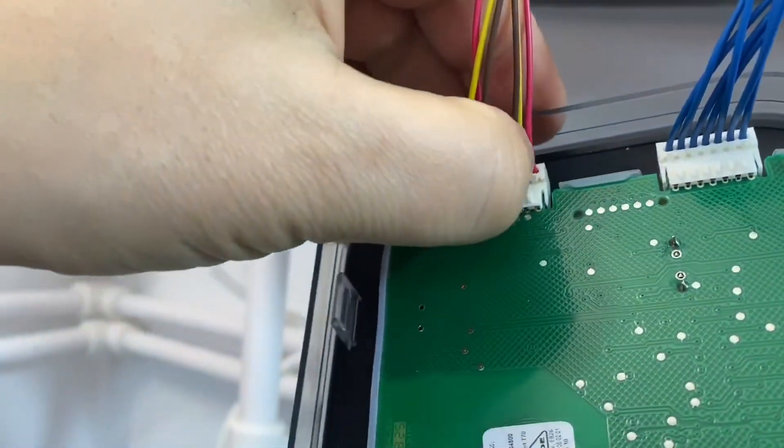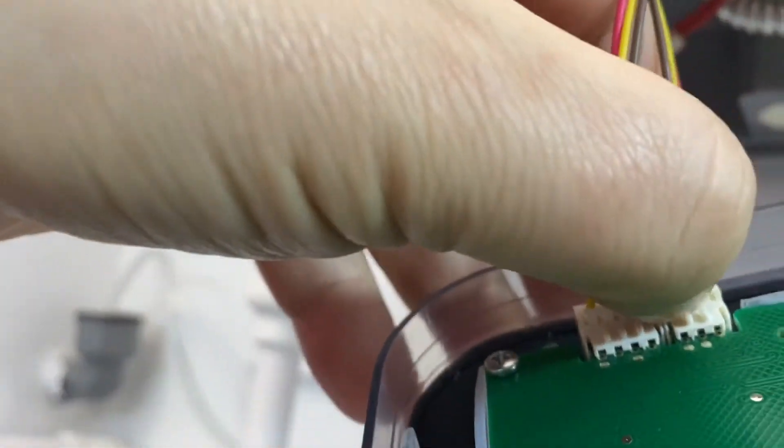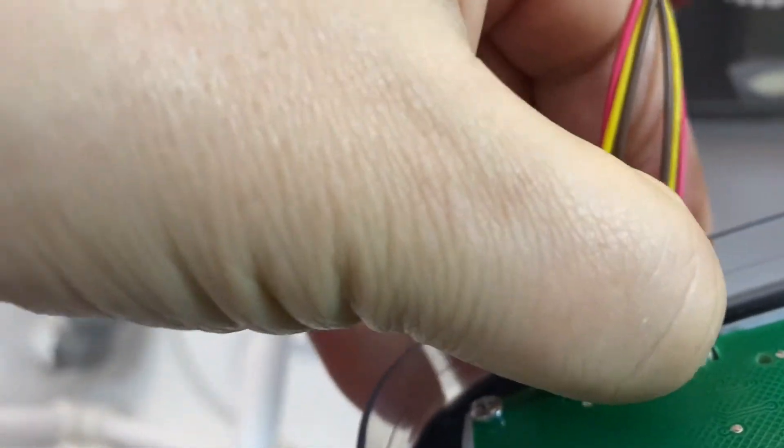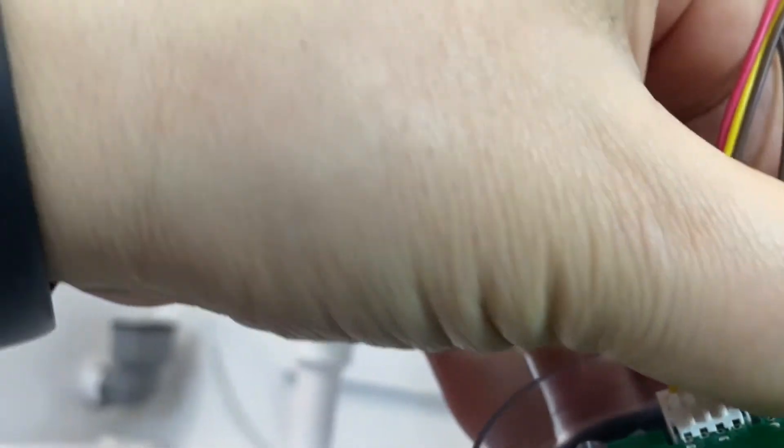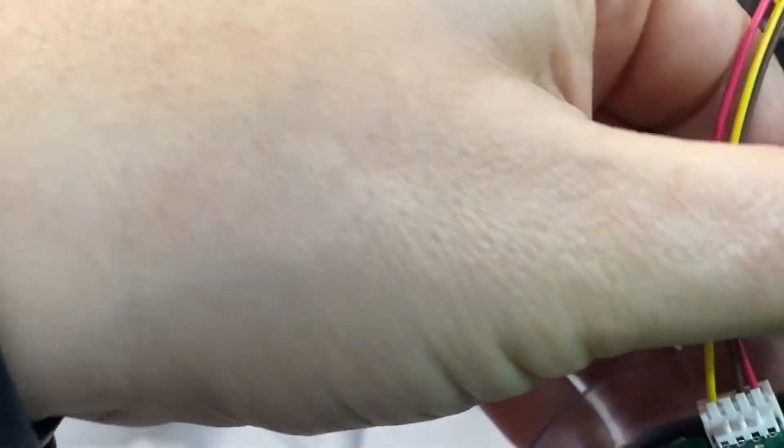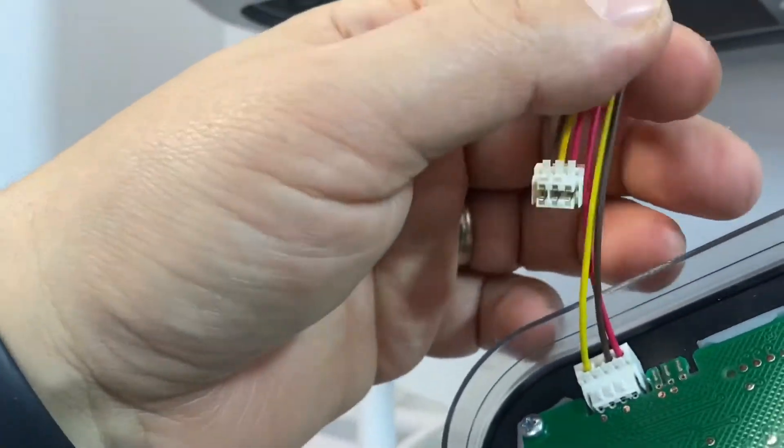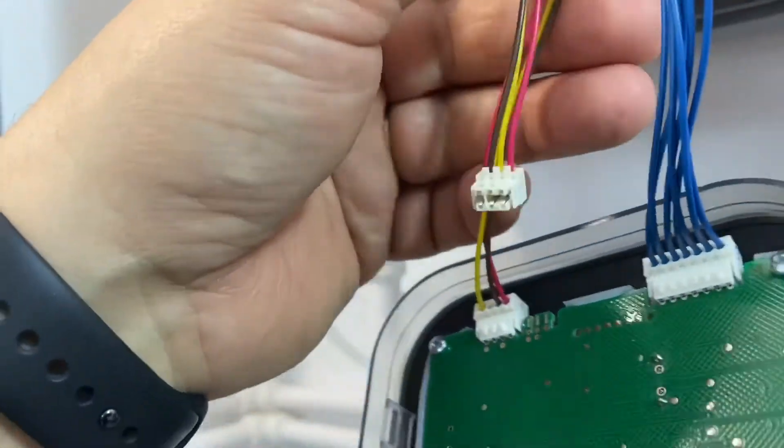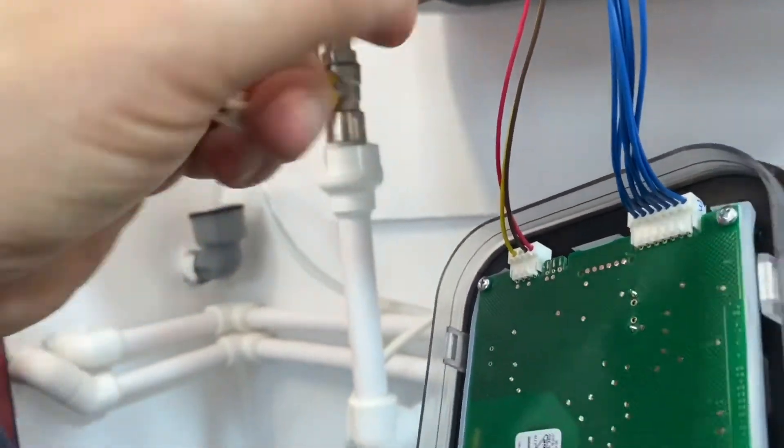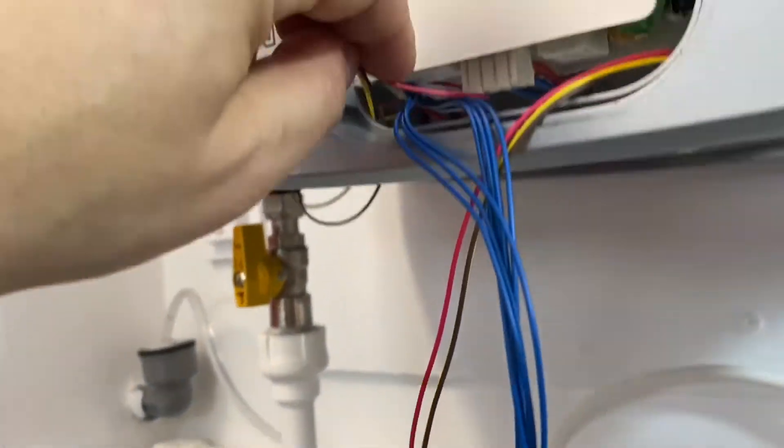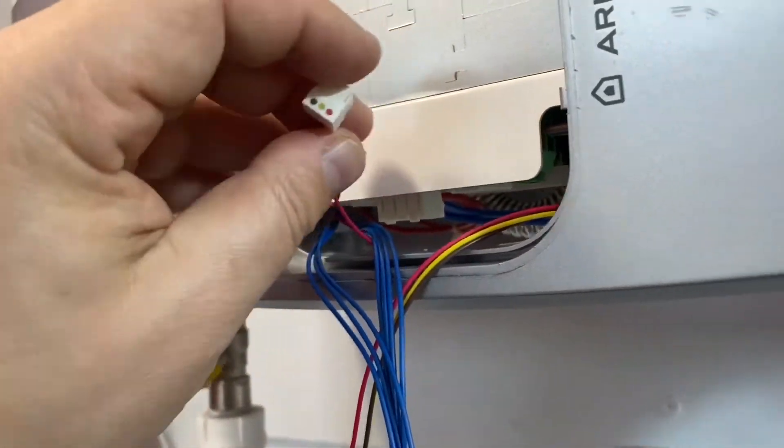The connectors are removed by pulling towards the control panel frame, after which the probe is easily removed from its housing. Here I will change the outlet probe, and the same is done with the inlet probe as well.